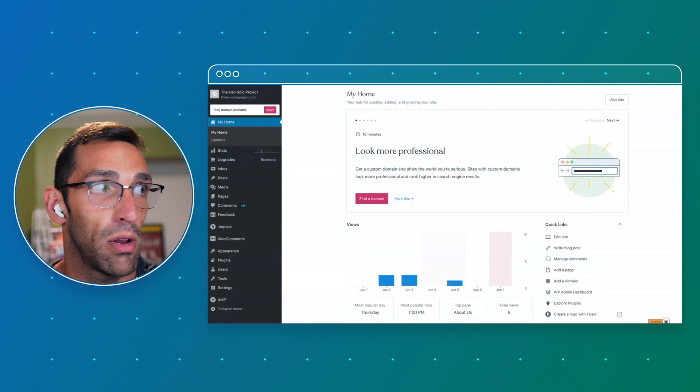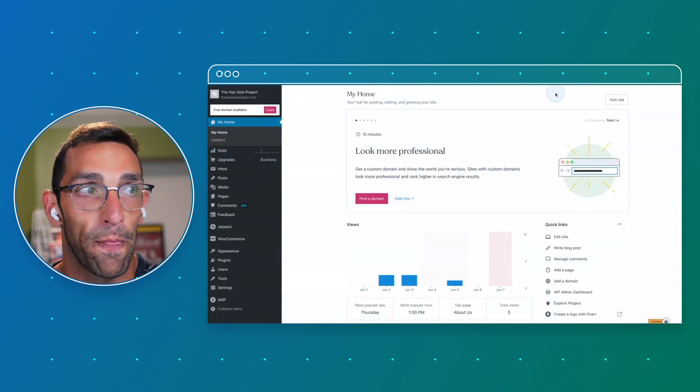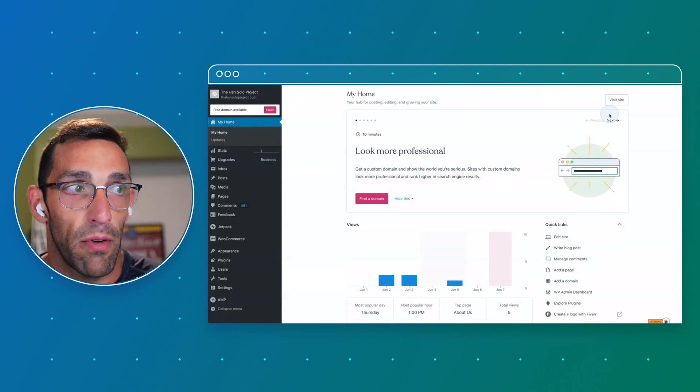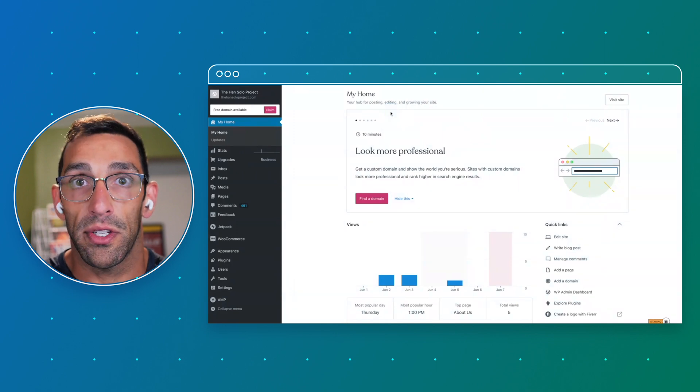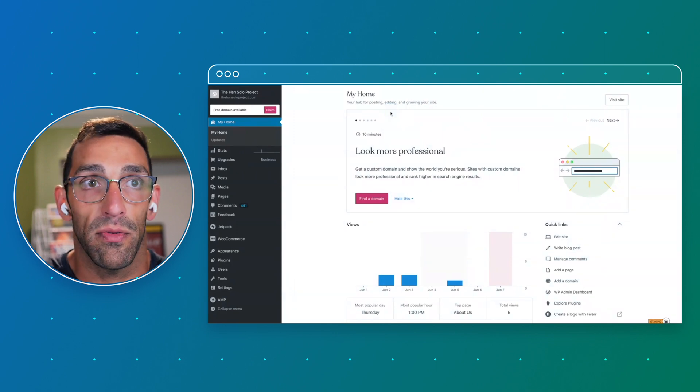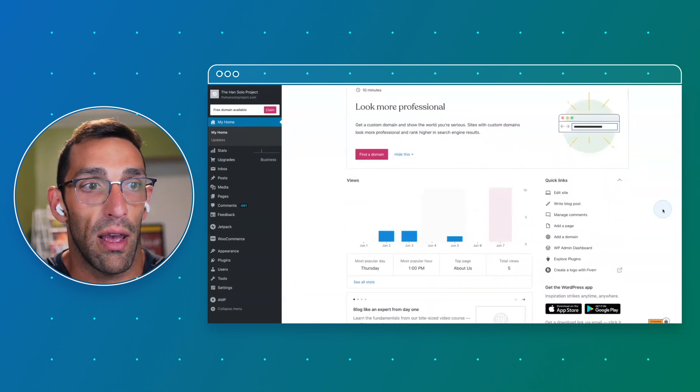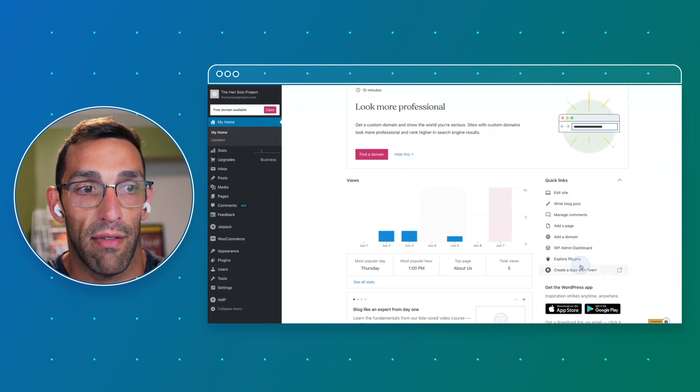We're always going to have fresh content in this main area giving you recommendations on the next things you can do for your site. We're going to have quick links where you can navigate the most common tasks related to site management.